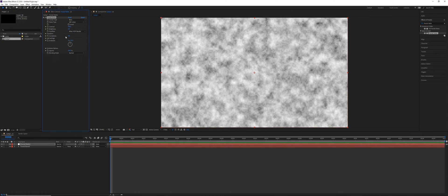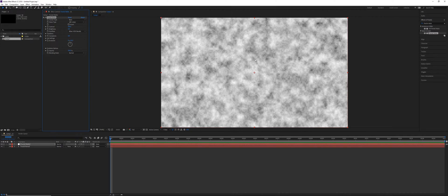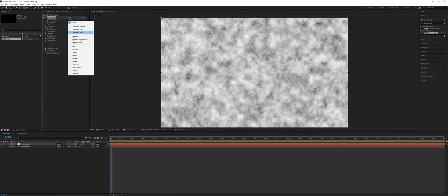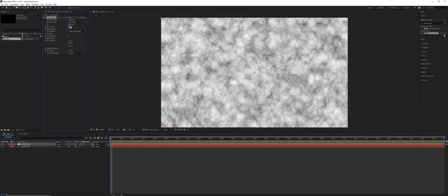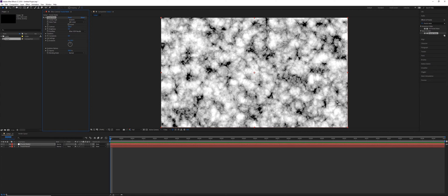And on any one of these Fractal Noise effects, you can add a number of other different effects to kind of enhance the shape, and one of them is going to be CC Vector Blur, and that can drastically change the aesthetics of the effect. So for this, I'm just going to switch this back to Dynamic, and then I'm going to set the Contrast to be a little bit higher, something like 200.